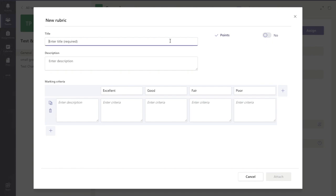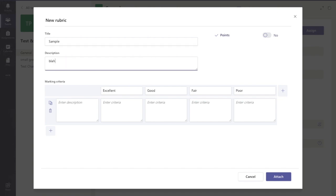So I'll enter my title. I can put in a description if I want. I'm just going to say sample for that.